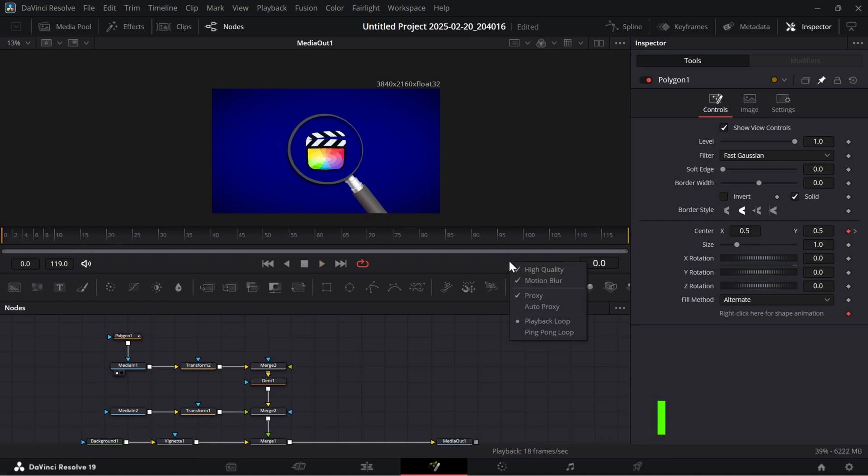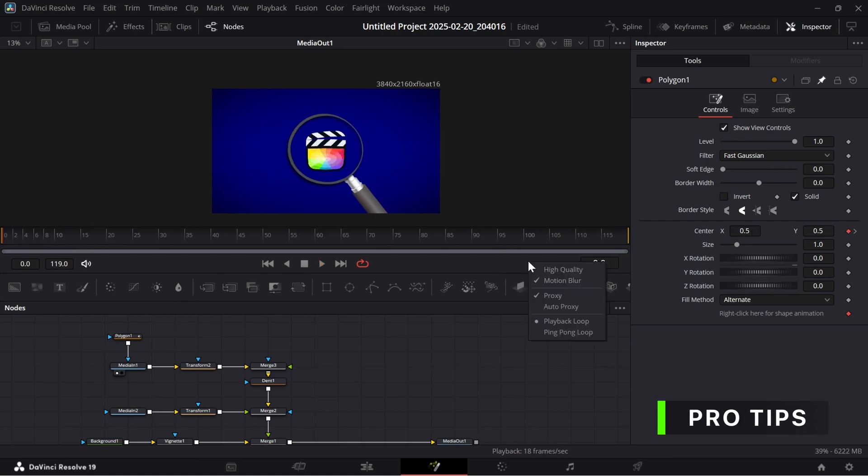Now right-click on this middle area and uncheck both options, as shown, to make playback smoother.